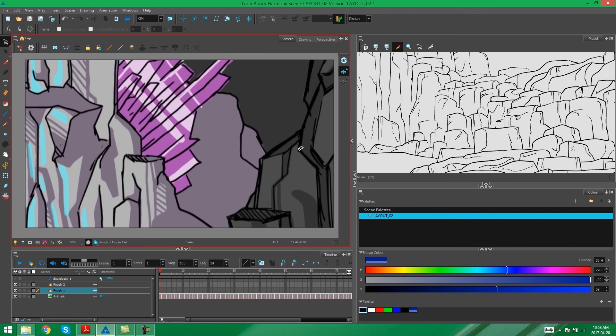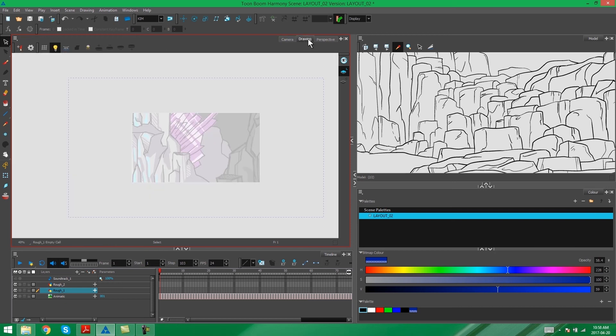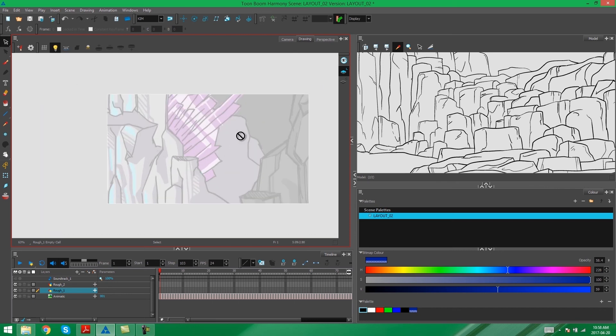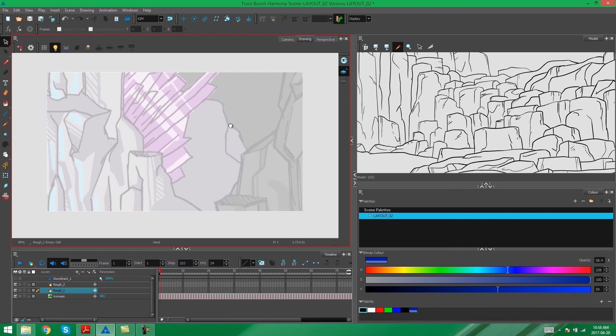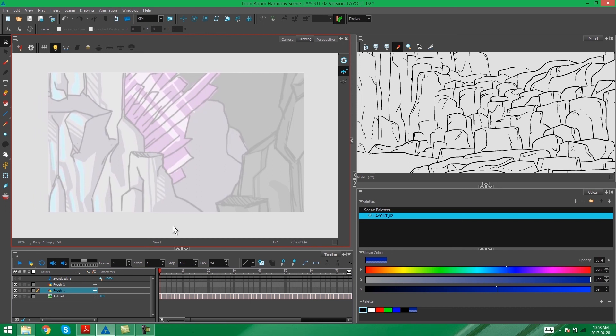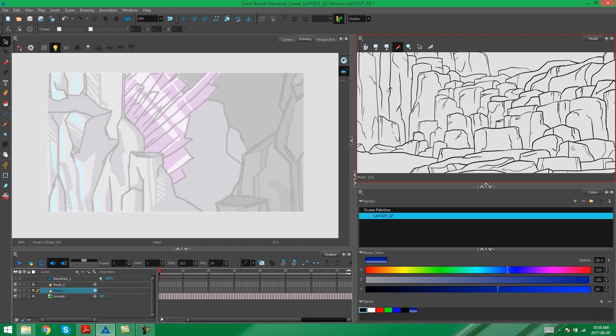The next thing we're going to do to prepare for the rough, is we're going to go into our drawing tab. We're going to make sure our light table is on. And now we have an area where we can trace the storyboard layout, but also be able to manipulate the style to fit our reference location that we see in our model view over here.